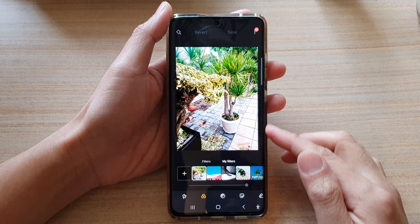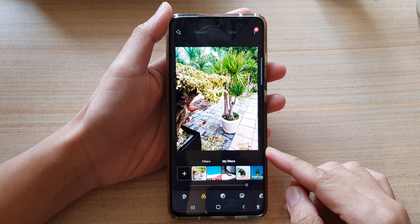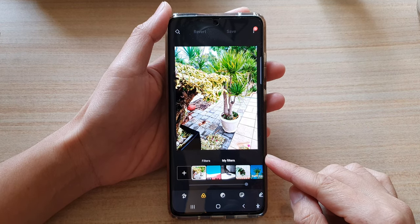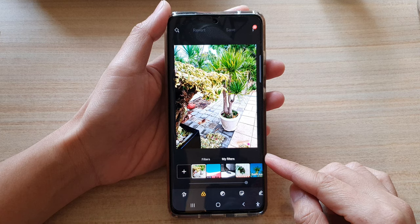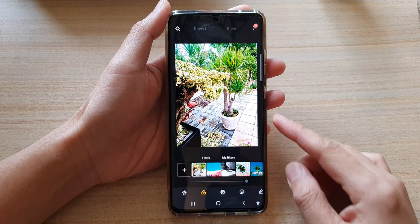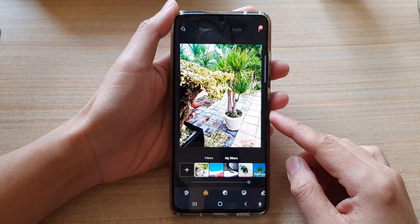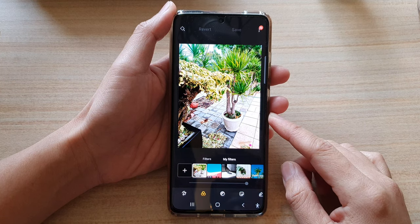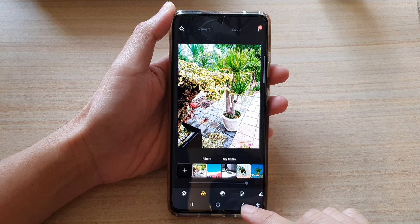In this video we're going to take a look at how you can create your own custom filters to apply to an image on the Samsung Galaxy S21 series.